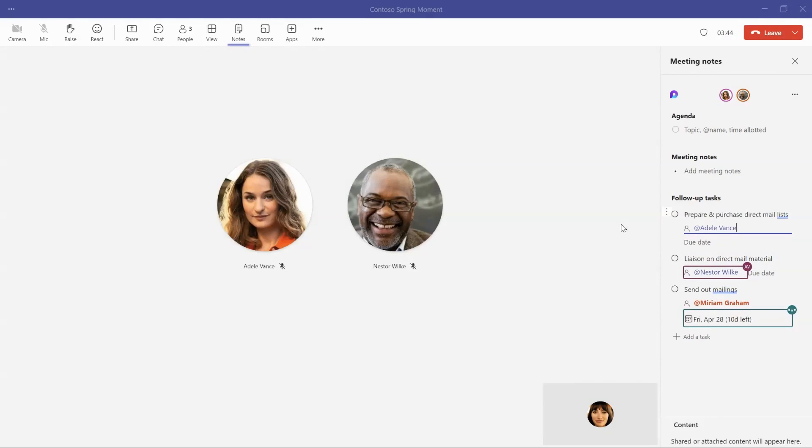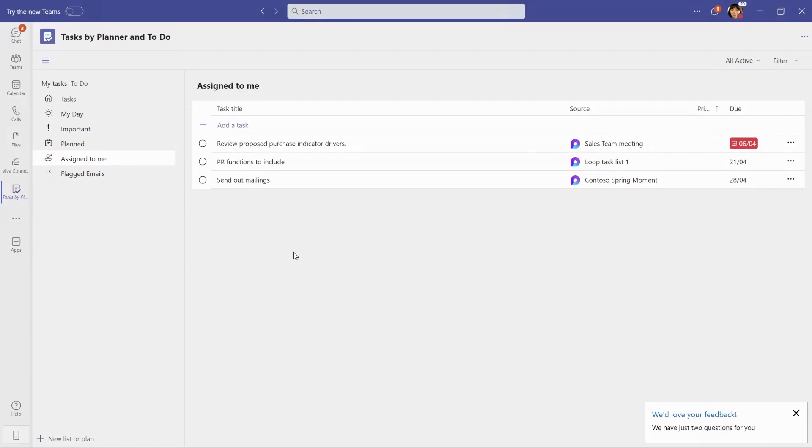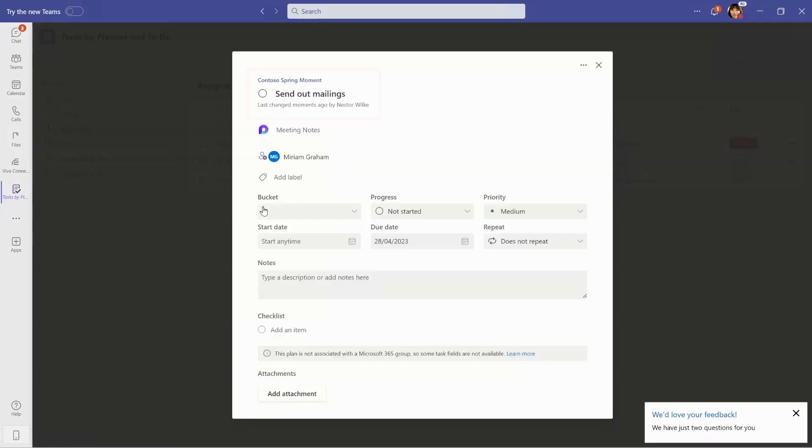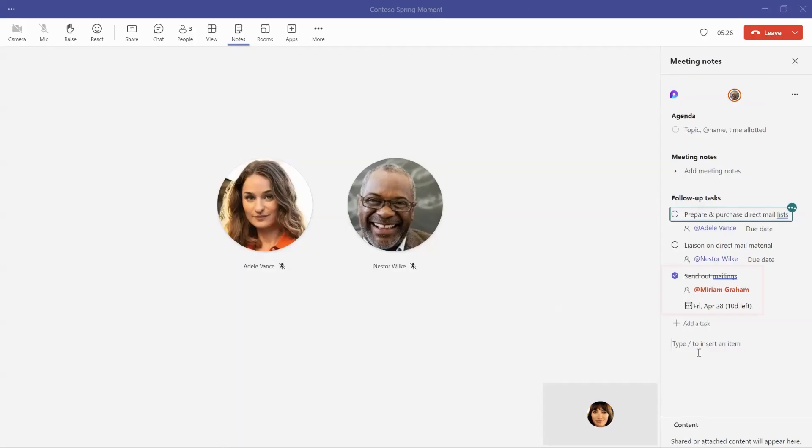The task will also be available in the Assigned to Me section in their Microsoft Tasks apps, including the Tasks app in Teams. When anyone edits or completes a task assigned to them, the changes will sync back to the meeting notes so you can always stay up to date on the progress of the tasks for that meeting.